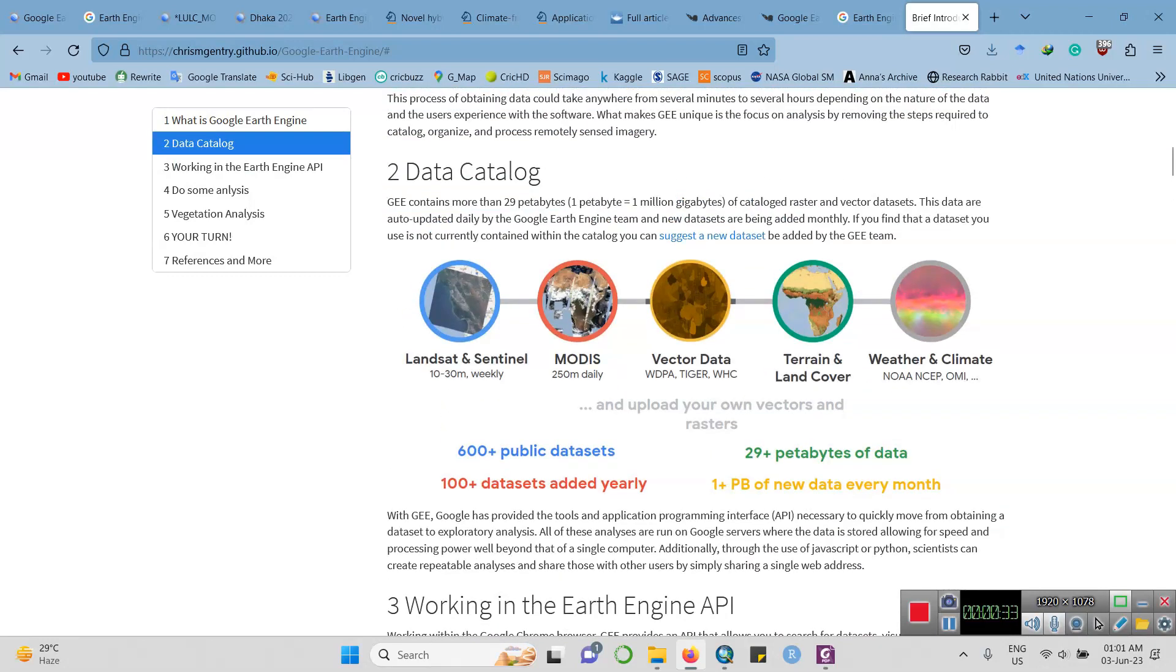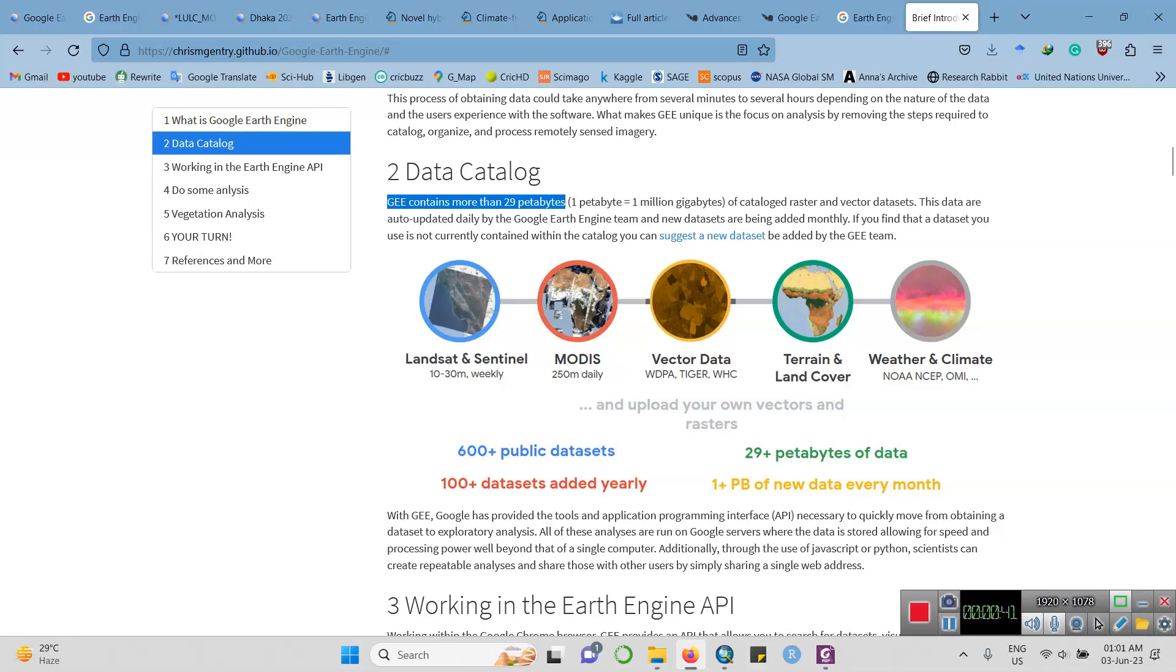Google Earth Engine contains a huge dataset - more than 29 petabyte dataset including Landsat, Sentinel, MODIS, ASTER data, terrain and cloud cover, weather and climate, and so on. This is a really big dataset.